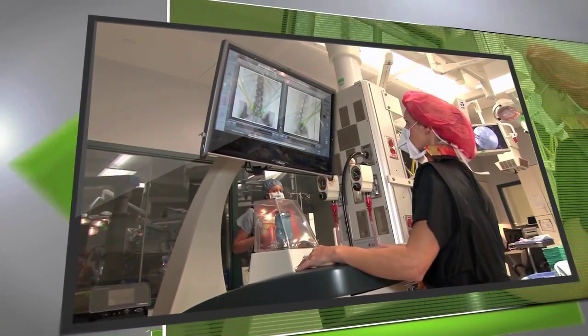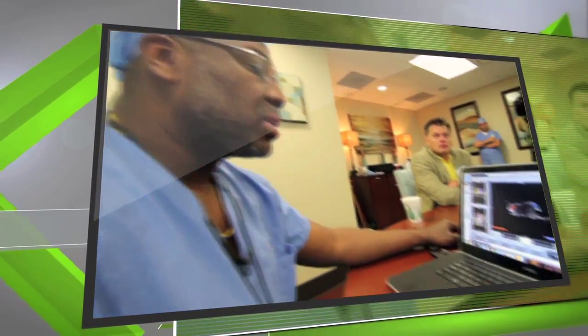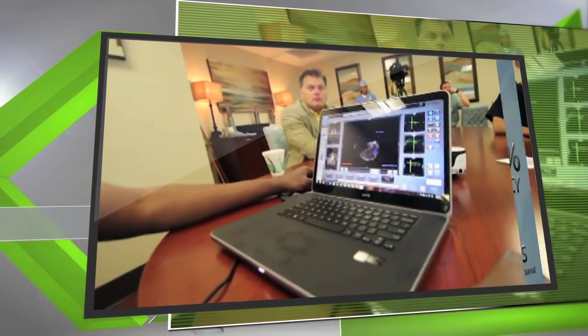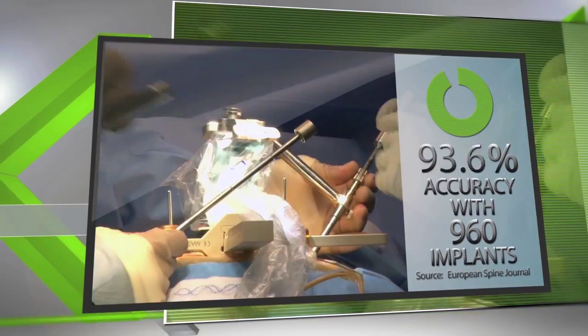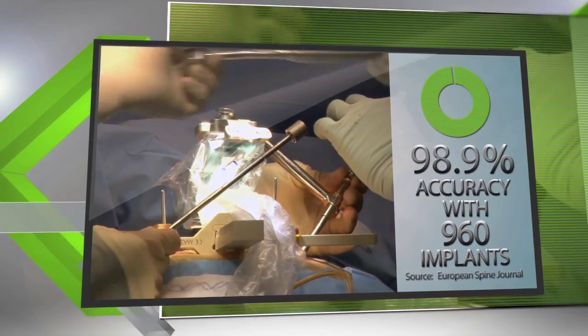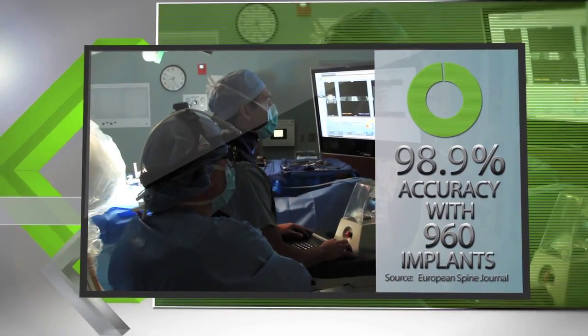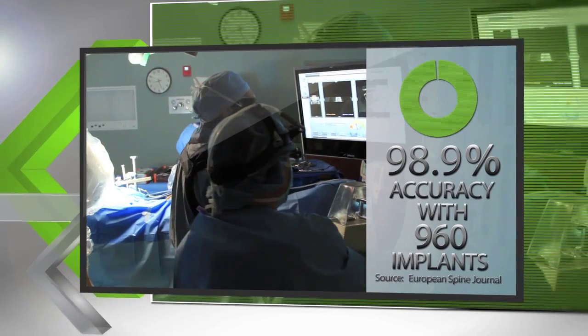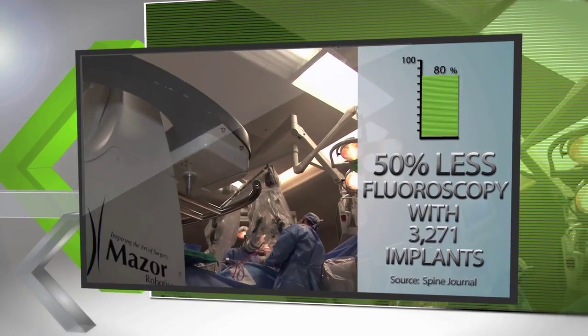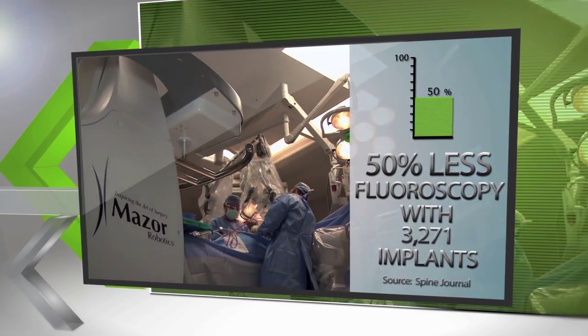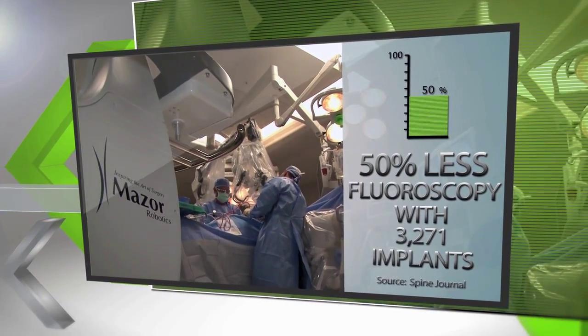With Renaissance, surgeons can enjoy the comfort of pre-planning their surgery, executing the procedure with unparalleled accuracy, and a safer OR environment with the potential of using less fluoroscopy.